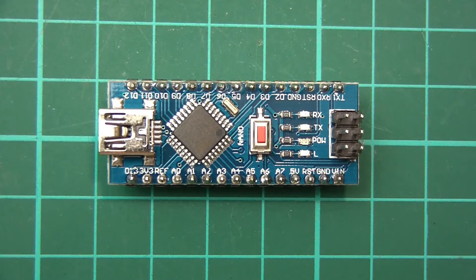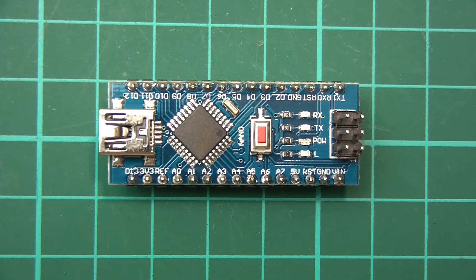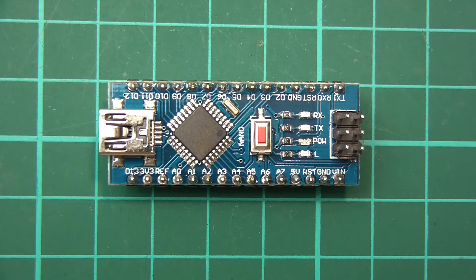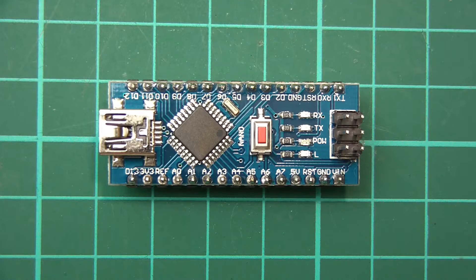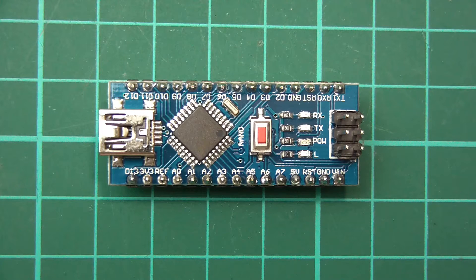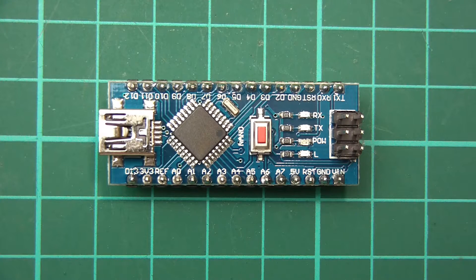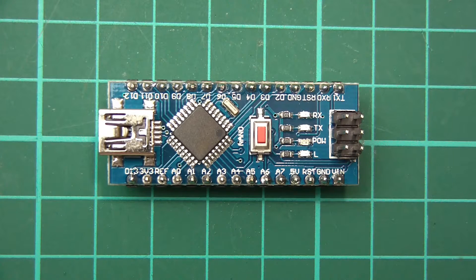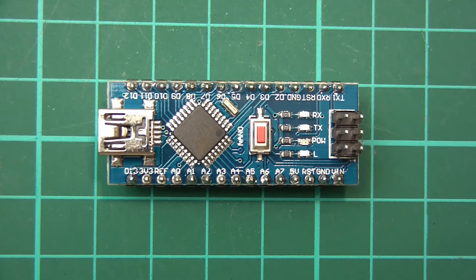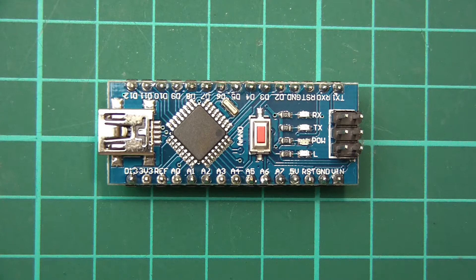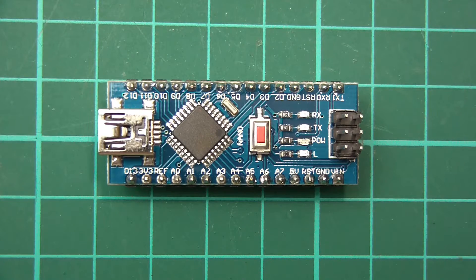So anyway, that's a video for absolute beginners on soldering up an Arduino Nano, or in fact any Arduino for that matter. I hope you enjoyed the video, and thank you for watching. Bye!